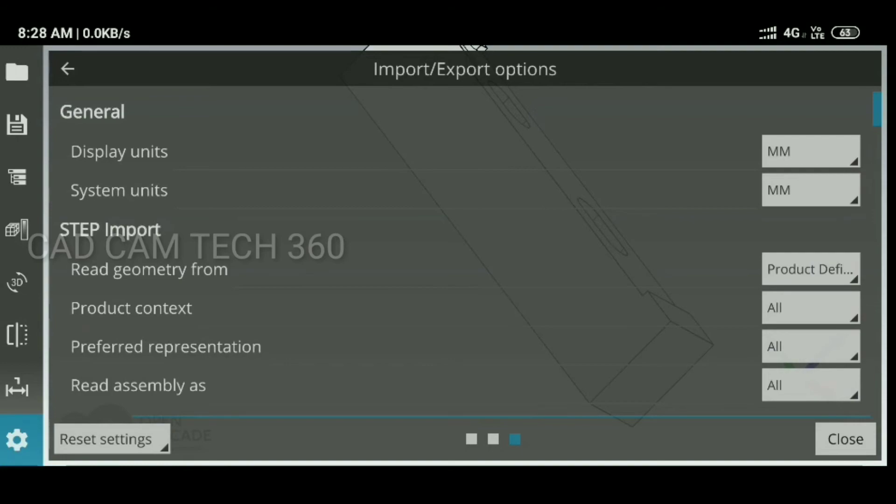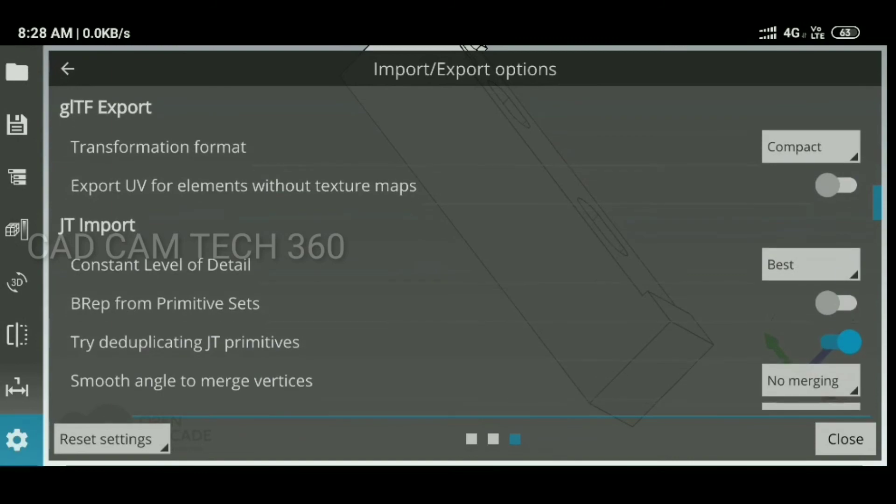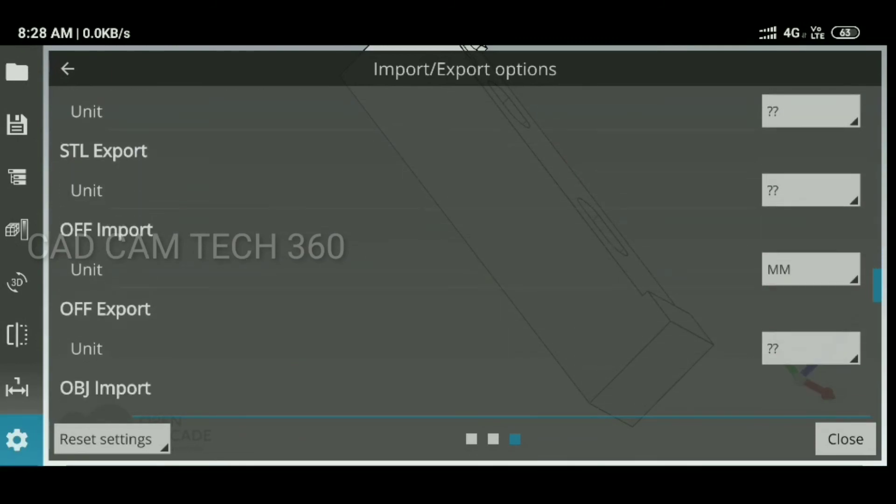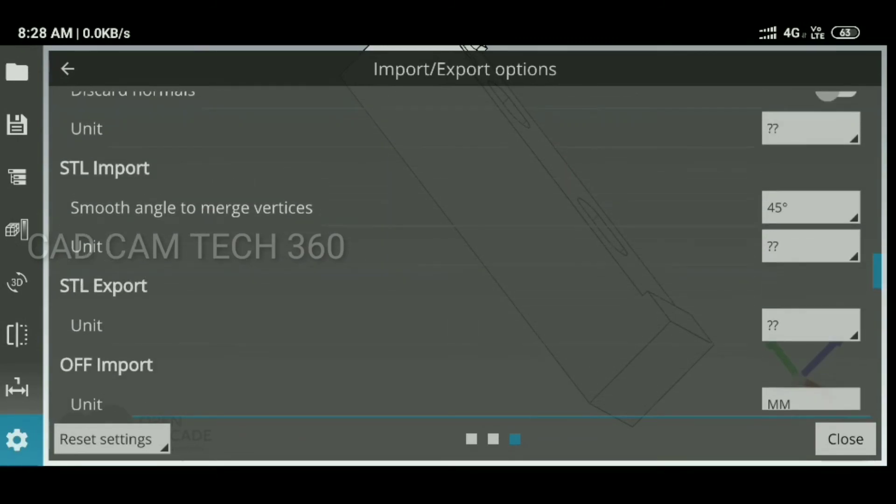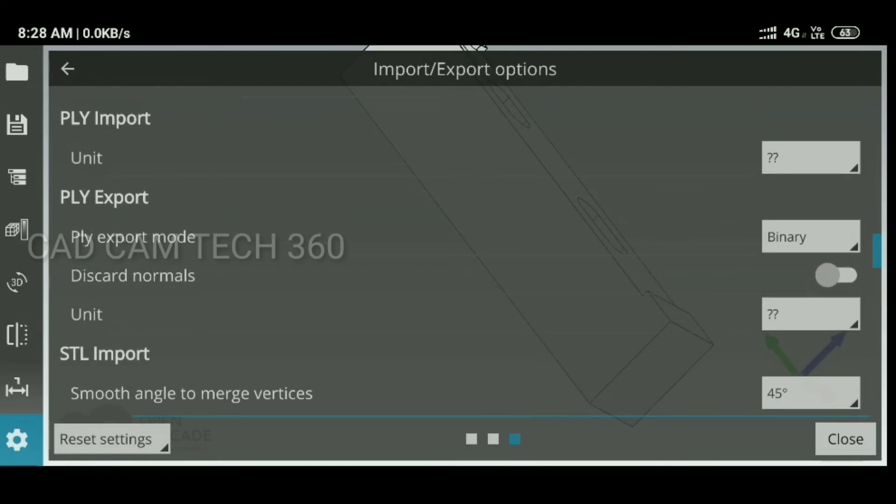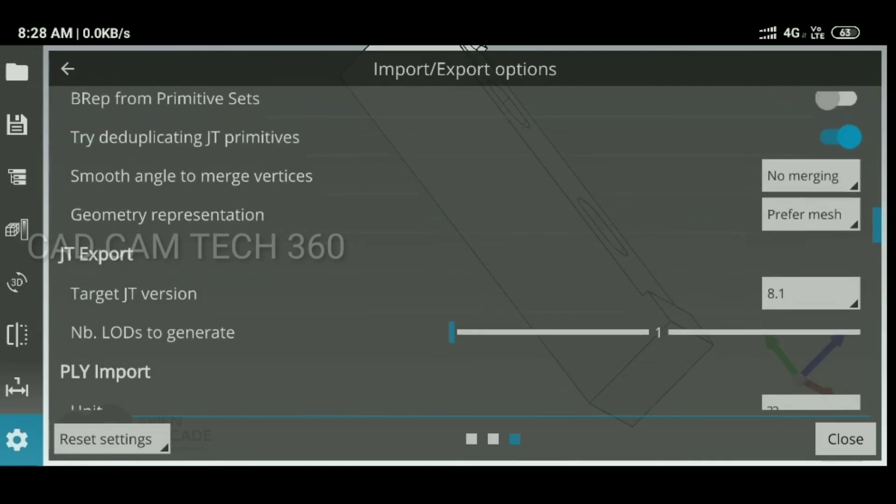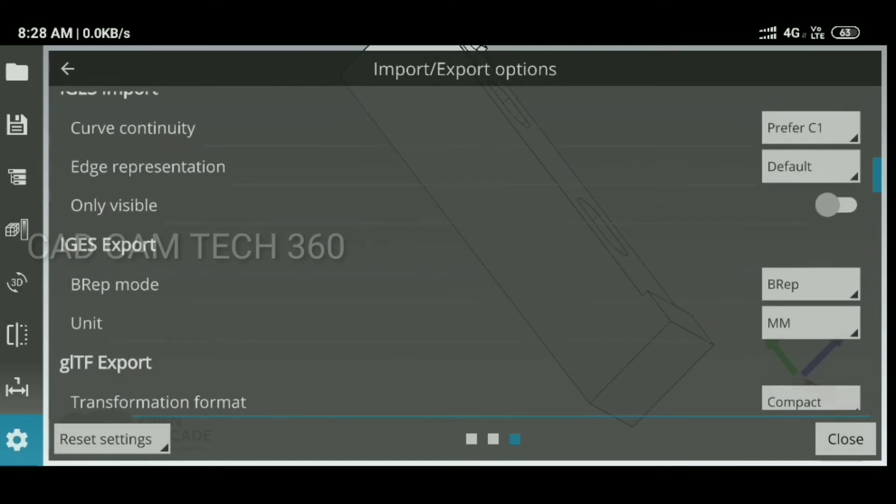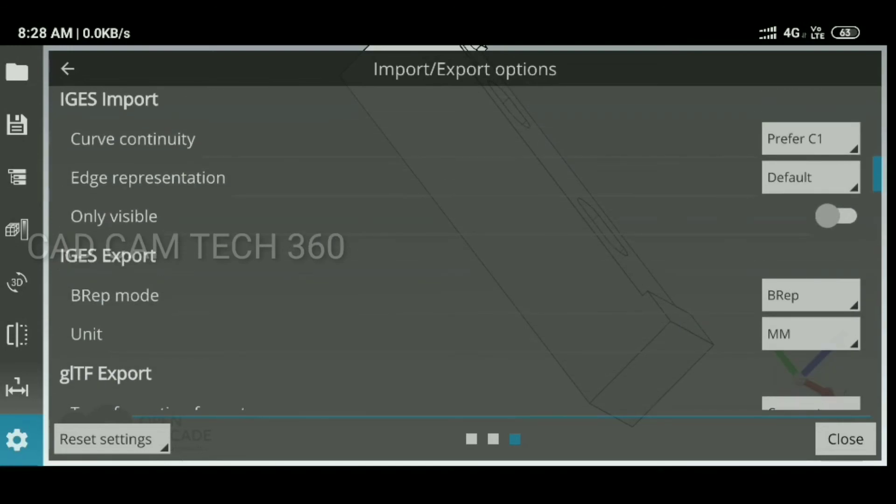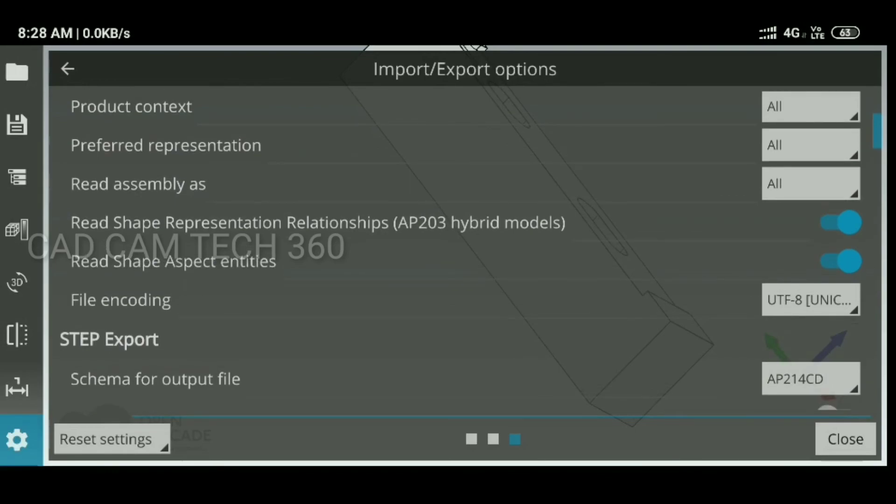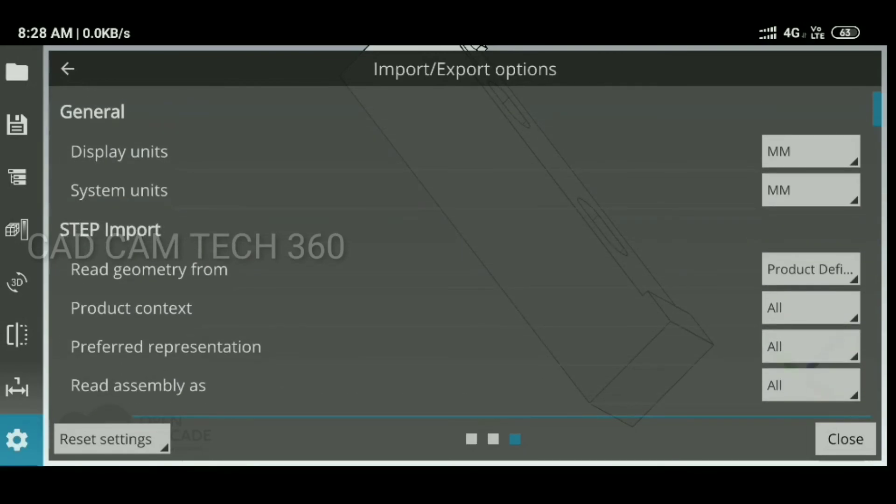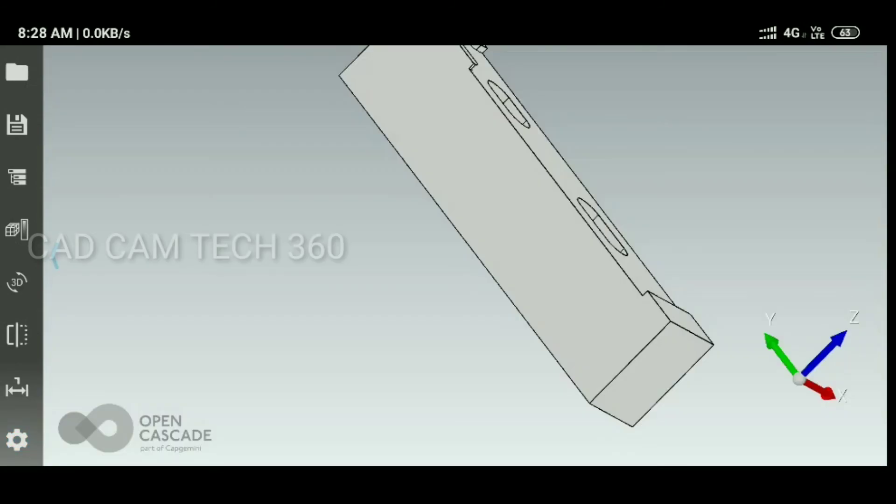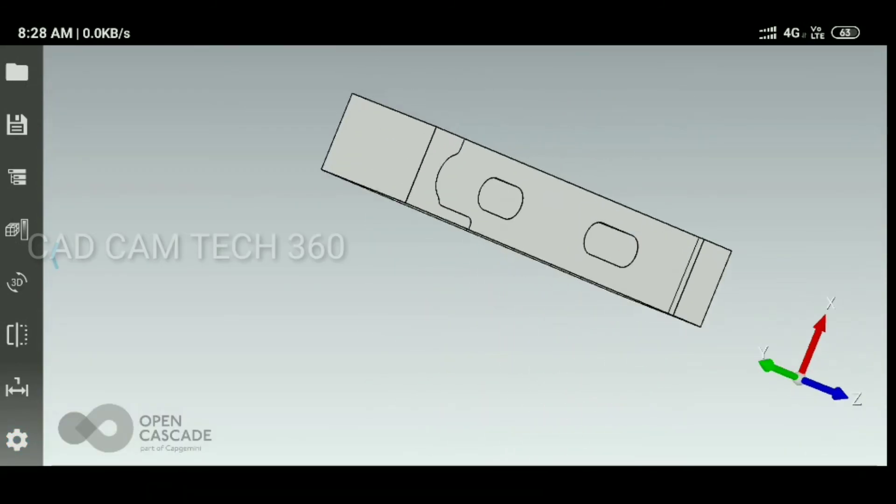Here display unit should be mm. If you want to, you can select inch also. This is the export file, STL and JTE import, IGS export and import, STL step file export and import. So many options are there like this you can view.